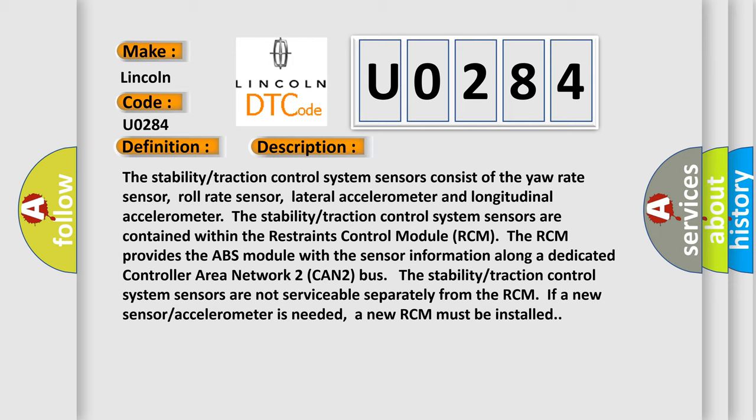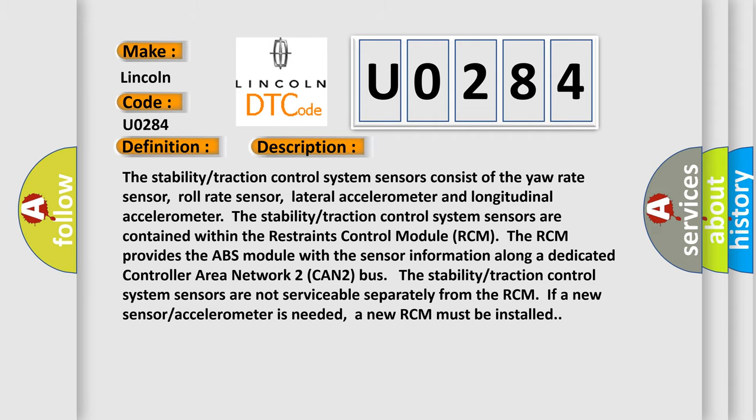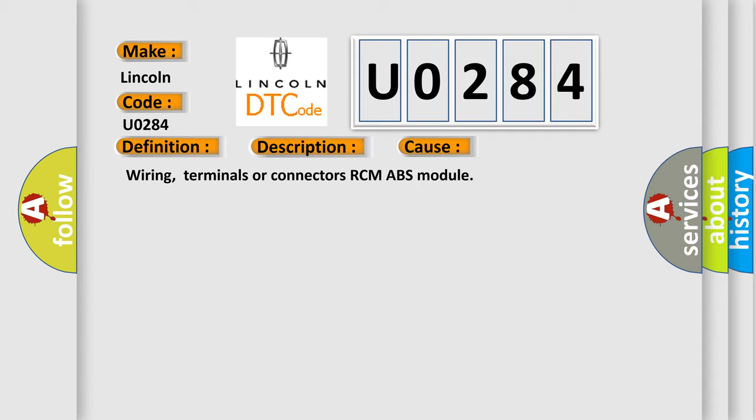This diagnostic error occurs most often in these cases: Wiring, terminals or connectors, RCM, or ABS module.